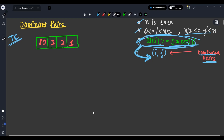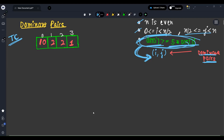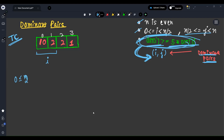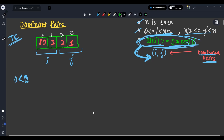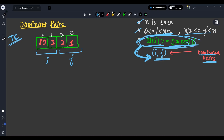Let's understand better with an example. We have this array with indexing 0, 1, 2, 3. The i pointer will only go from 0 to n/2 - 1 (that is index 0 and 1), and j will cover the second half of the array. Now we have to check which pairs follow the condition array[i] >= 5 * array[j].